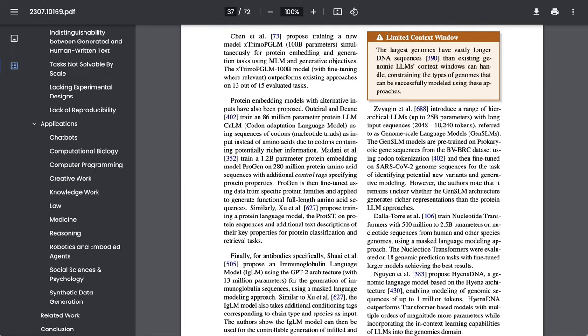That whole issue with limited context window isn't just a problem for people who are trying to read long financial reports. The researchers point out that the largest genomes have vastly longer DNA sequences than existing genomic LLMs context windows can handle, constraining the types of genomes that can be successfully modeled using these approaches.